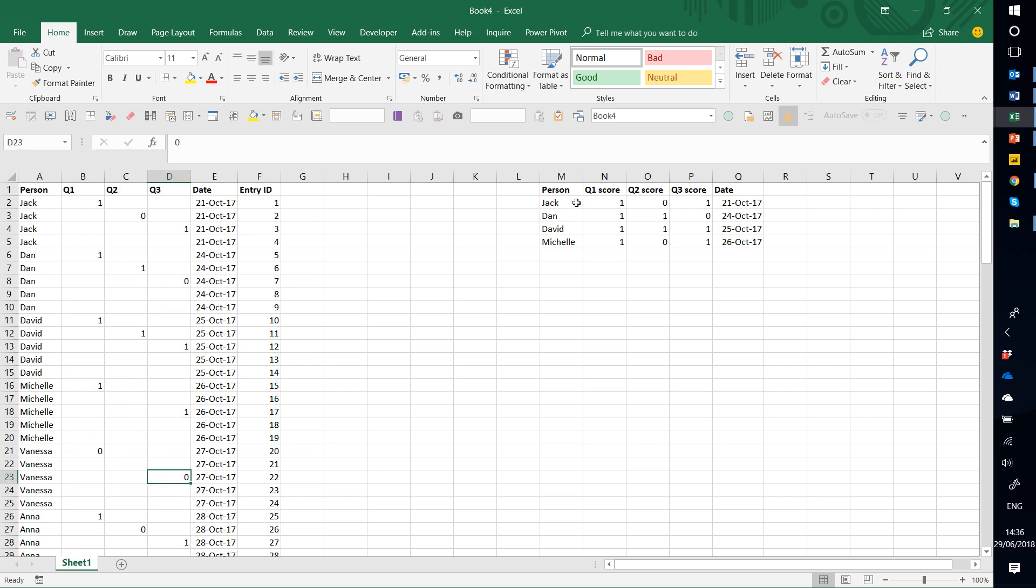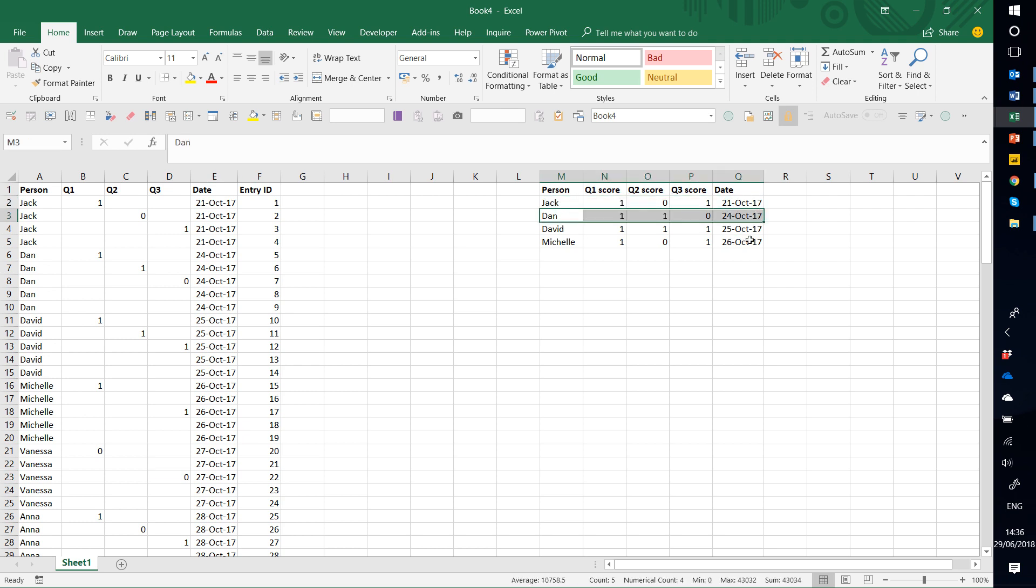What we want is something where Jack has one row, Dan has one row, David has one row, etc. So how are we going to get from this to this?